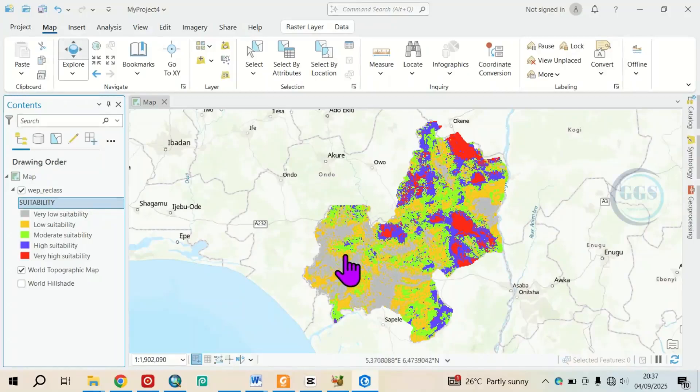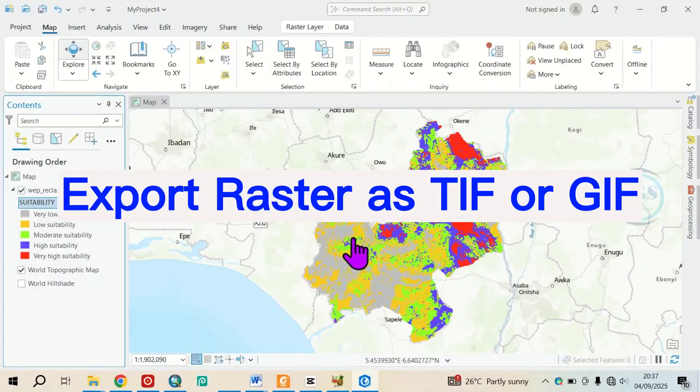Good day everyone. In this video, I want to show you how to export raster data as TIF or GIF in ArcGIS Pro.